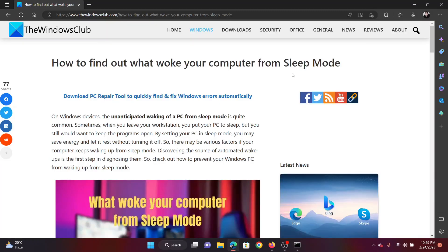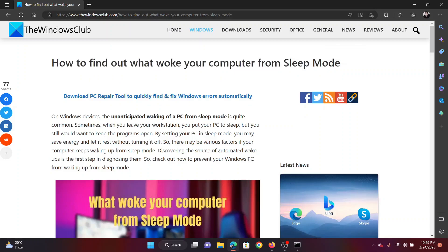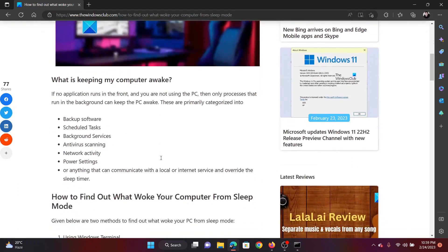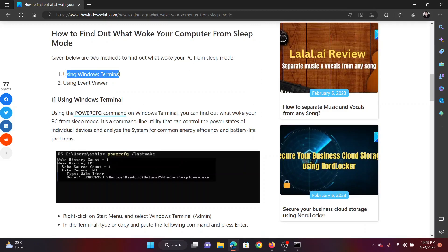Welcome to the Windows Club. If you wish to find out what woke your computer from sleep mode, please watch this video. I will guide you through two procedures.